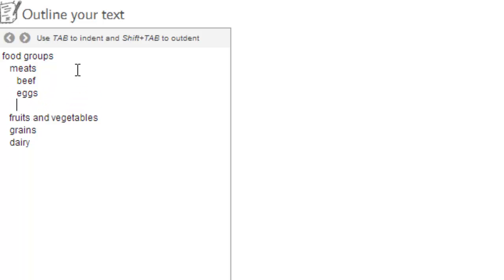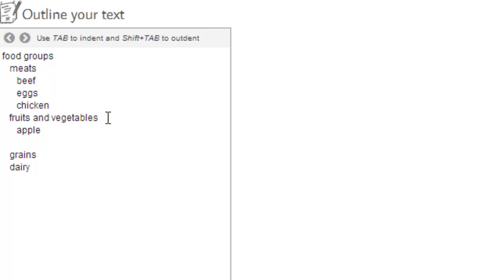Beef, eggs, chicken. There we go. You can do the same for fruits and vegetables, apples, celery. Oh, there you get the idea.